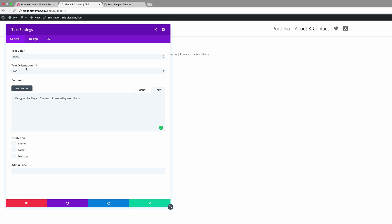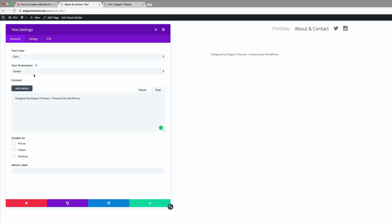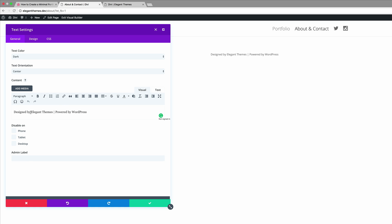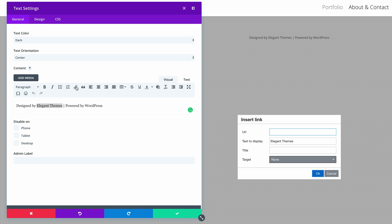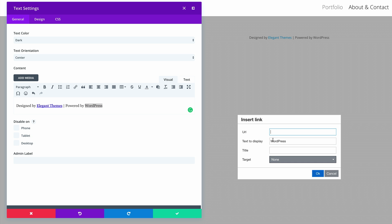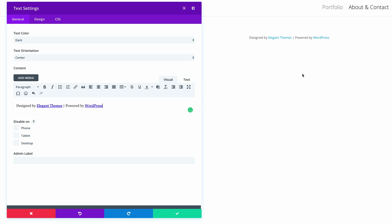Make sure the text orientation is set to center. You can link text elements — for example, link 'Elegant Themes' by clicking the chain icon and adding your URL. Do the same for WordPress. That will link to those websites or whatever link you set it up to be. Go ahead and click Save Changes.